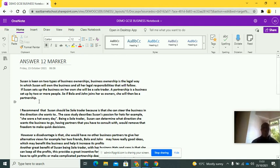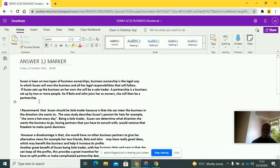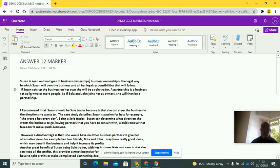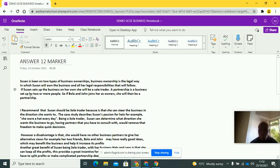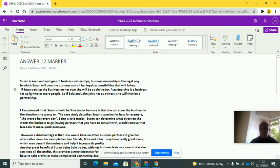You're applying what you've done to a part of the specification that you need to have learned. Business ownerships. You've looked at the case study and you've applied it to that relevant part of it. If Susan sets up a business on her own, she will be a sole trader. A partnership is a business set up by two or more people. So if Bola and John joins her as owners, she will be a partnership. Can you see what I've done, guys? It's so easy just to memorize sole trader and partnership. But if you're looking to get the maximum, if you want the maximum marks, you need to distinguish yourself from the majority because most students would just write about sole trader and partnership. And by the way, you're not wrong doing that.